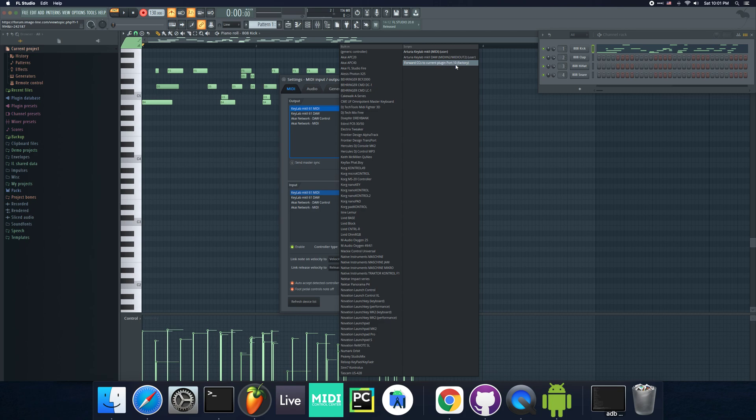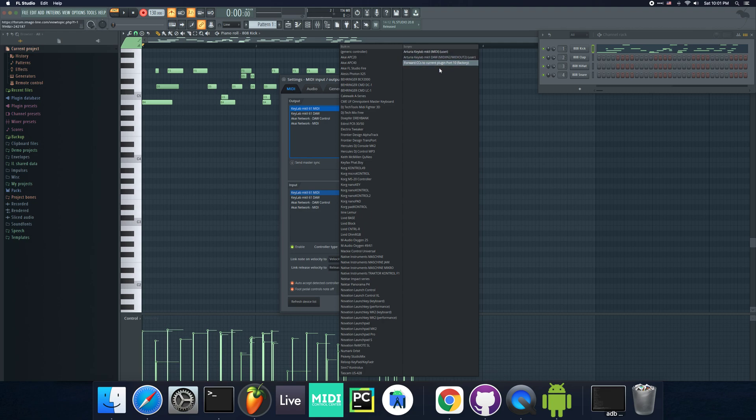Let me show you. This is the factory script. This is actually a buggy script. If you don't have a sustain pedal, then you can go ahead and use this. But you can also use my script. I fixed the sustain pedal.